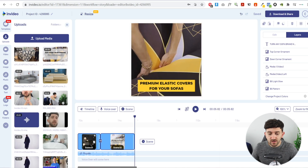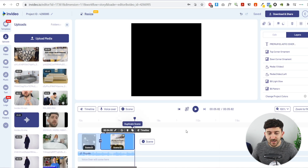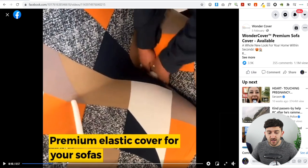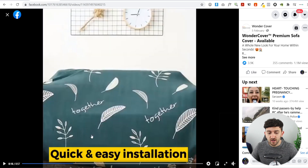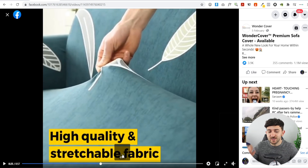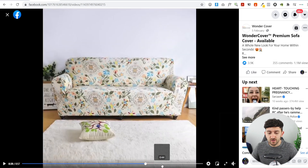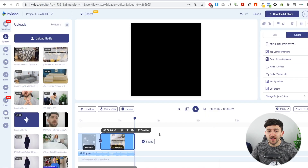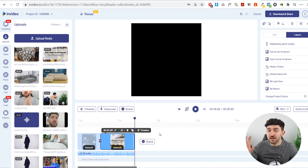Just click on your scene, hit Duplicate, and repeat that process a few more times, switching between different captions. For example, the next caption from the original video says 'Quick and easy installation.' You can use the captions from the video ad you gained inspiration from. Keep doing this, switching between scenes with different captions outlining the benefits of your product.